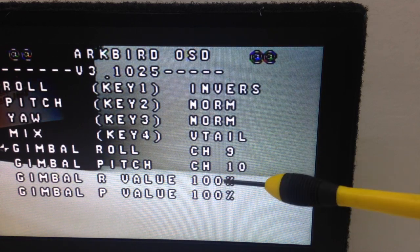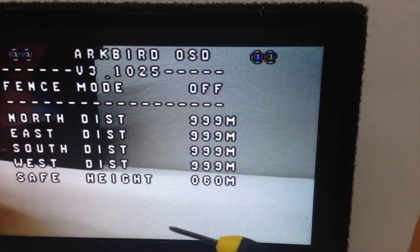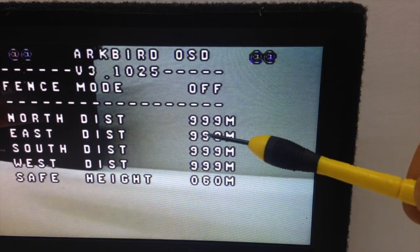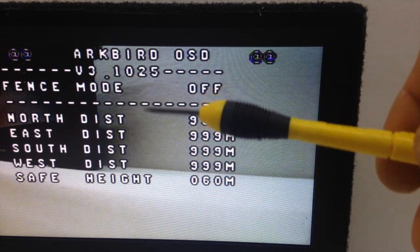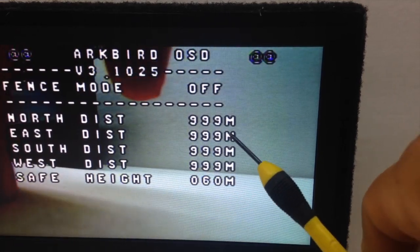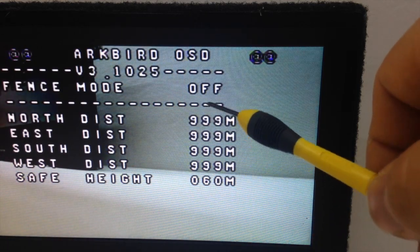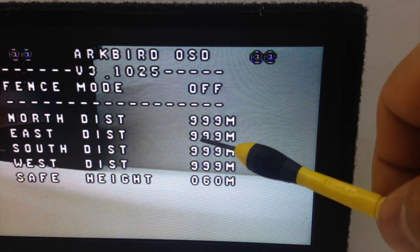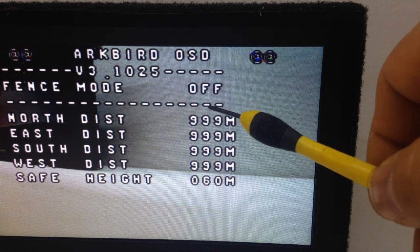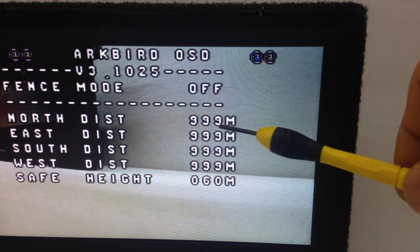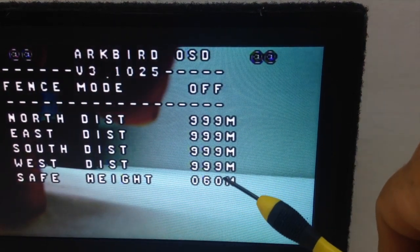Then you have Fence Area Set. With this feature, if you turn it on, you can set a fence where you don't want your plane to go — up to 999 meters. When the plane hits that distance, it will go into RTH return-to-home mode. You can set the north, east, south, and west distance from your position, as well as the safe height you don't want the plane to pass.